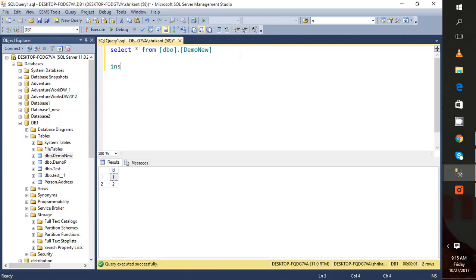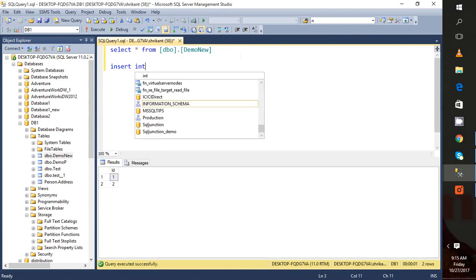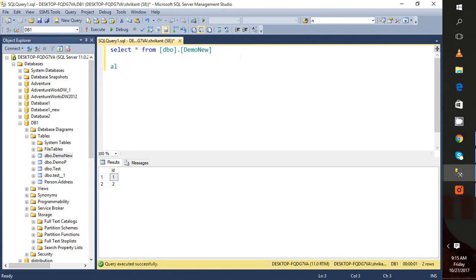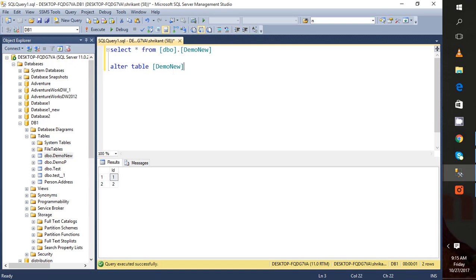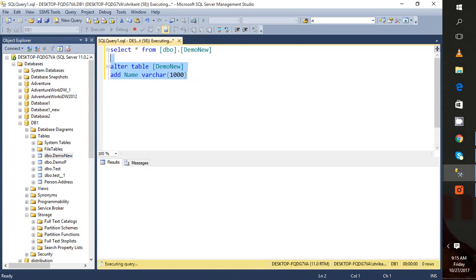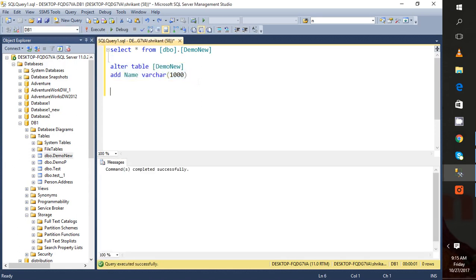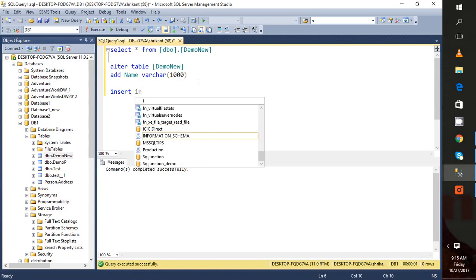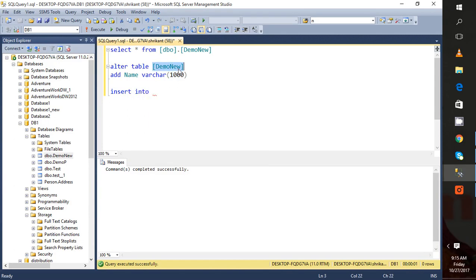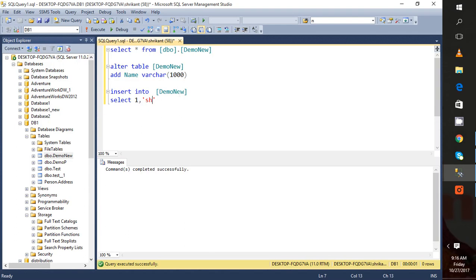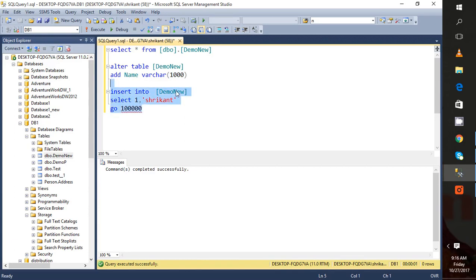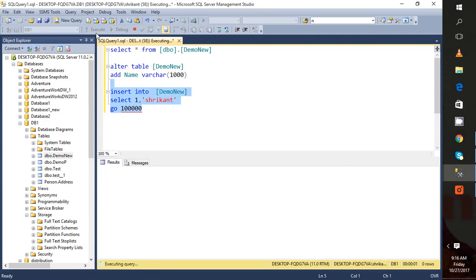Let's try to insert some data, a lot of data. Before that I think I need to add one column into it. I'll add a name column varchar 100. Let's insert some 10,000 records, more than that. Let's execute it.